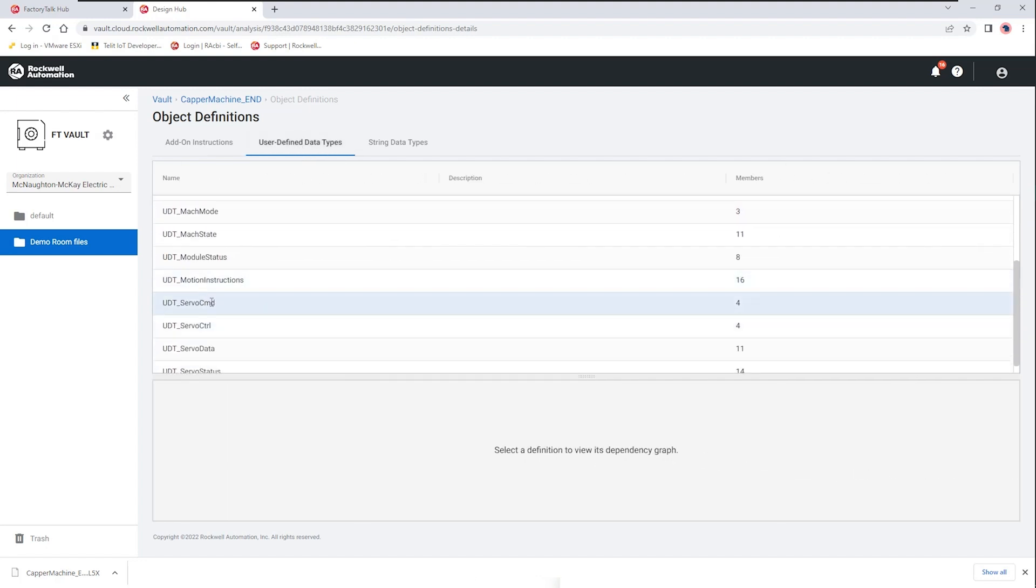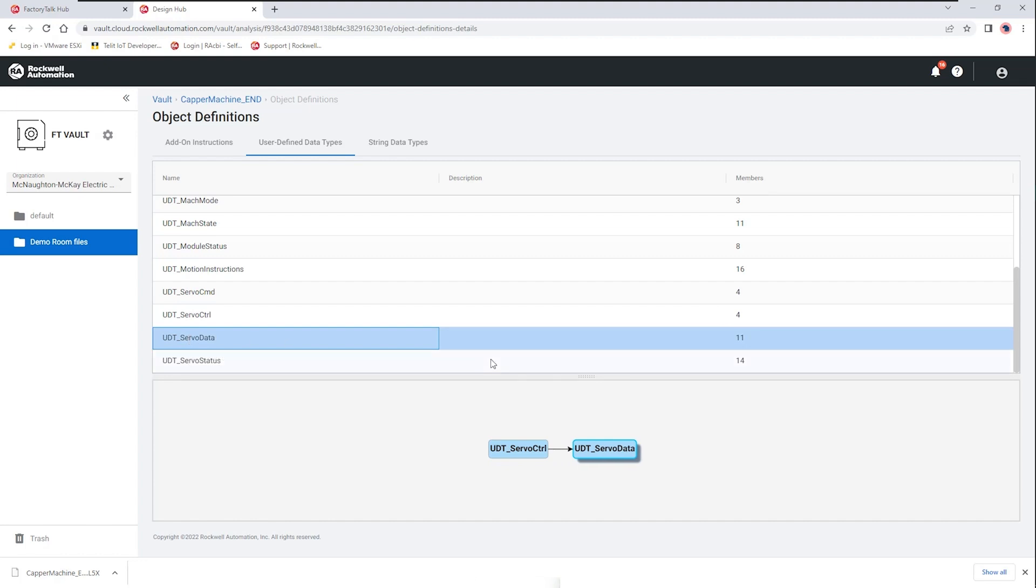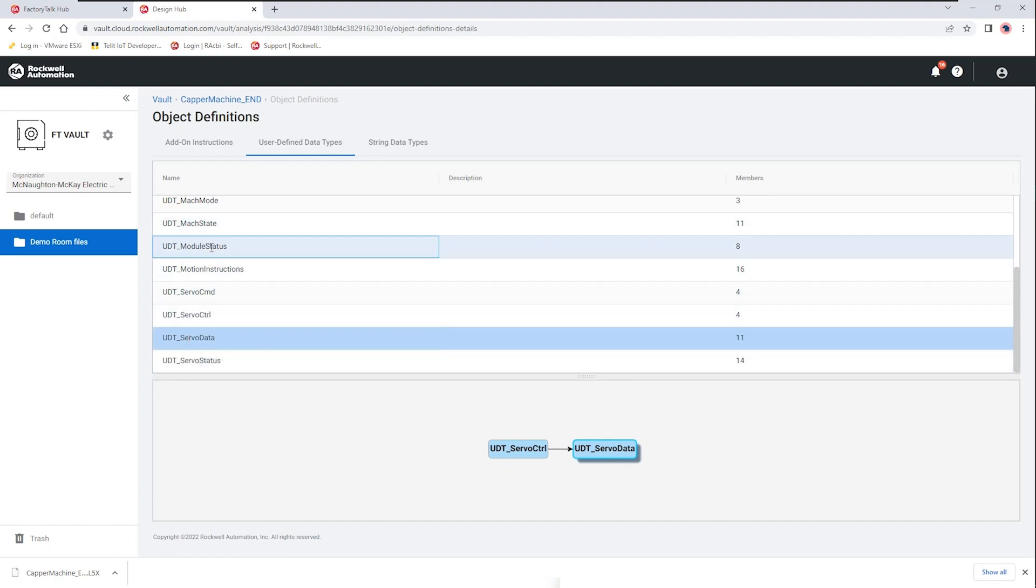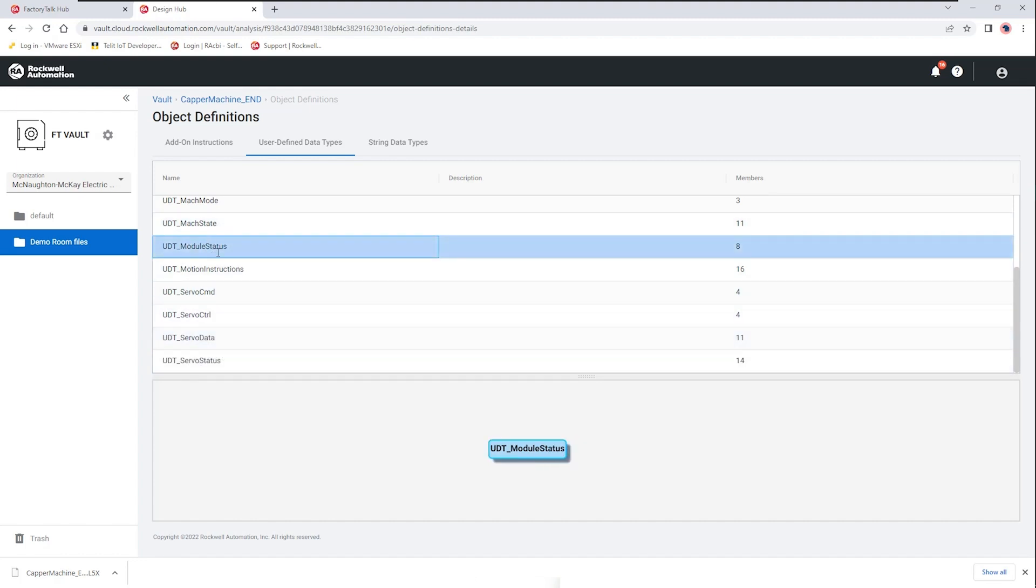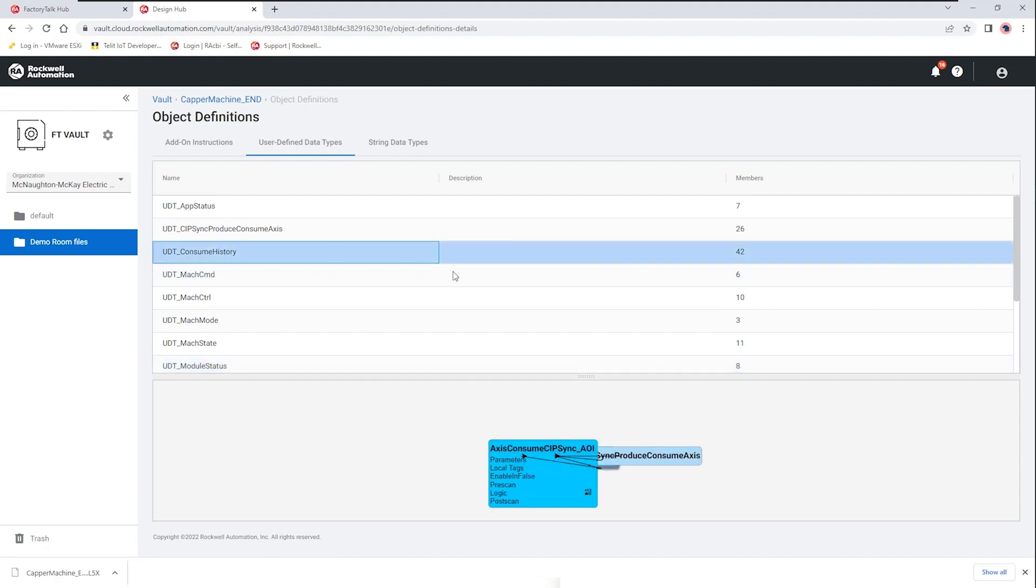User defined data types has a nice tool that gives us the ability to select a user defined data type and indicate whether or not there's a relationship to an existing add-on instruction. So we can see here with the UDT consume history it is attached to an access consume sip sync add-on instruction and we can see again there's relationships between those tags and that function.